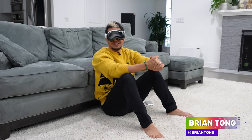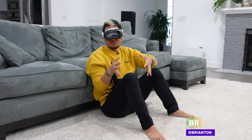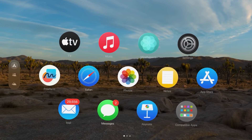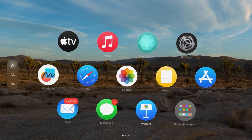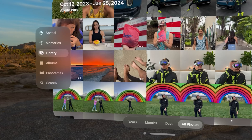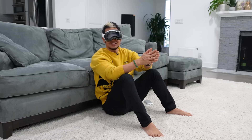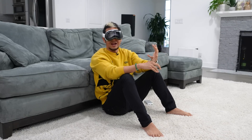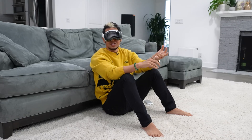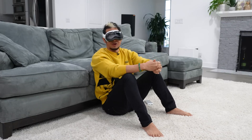What's up everybody, Brian Tong here. We're doing some deep dives into visionOS 1.0.2, which is the latest version coming out on launch. A lot of you have been asking to see everything possible, so this is going to feature the entire settings in visionOS, as well as Control Center in Apple Vision Pro.